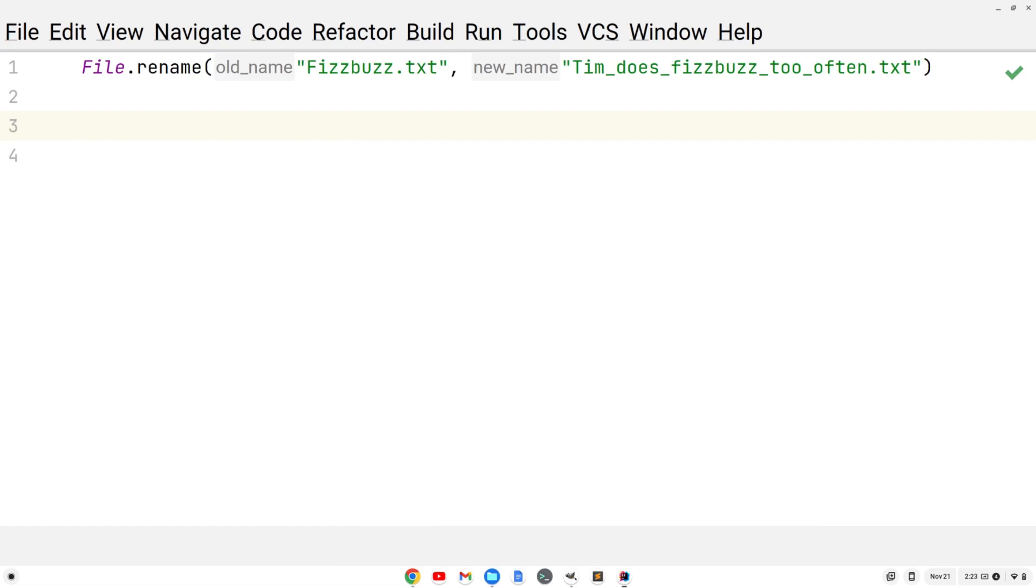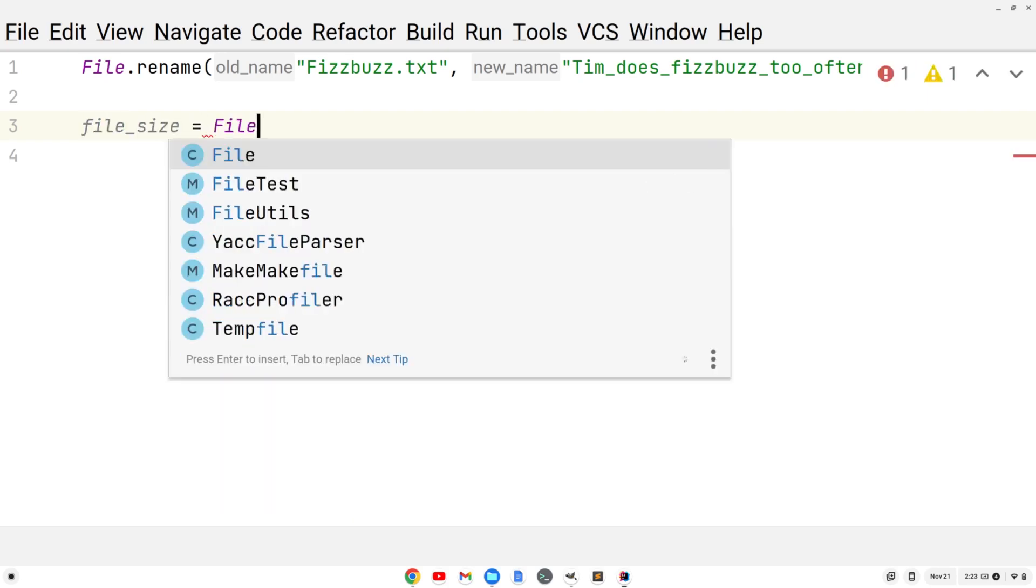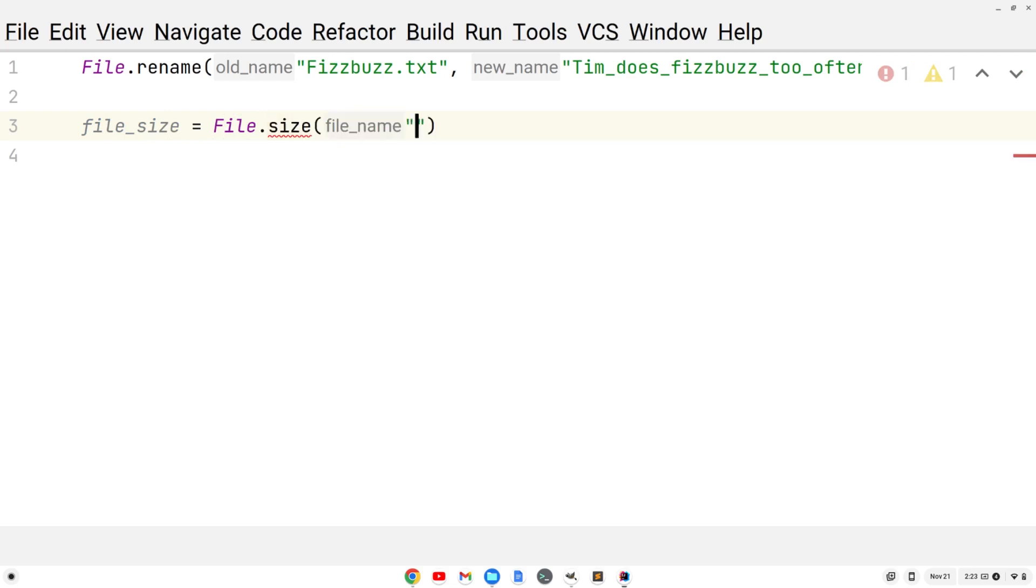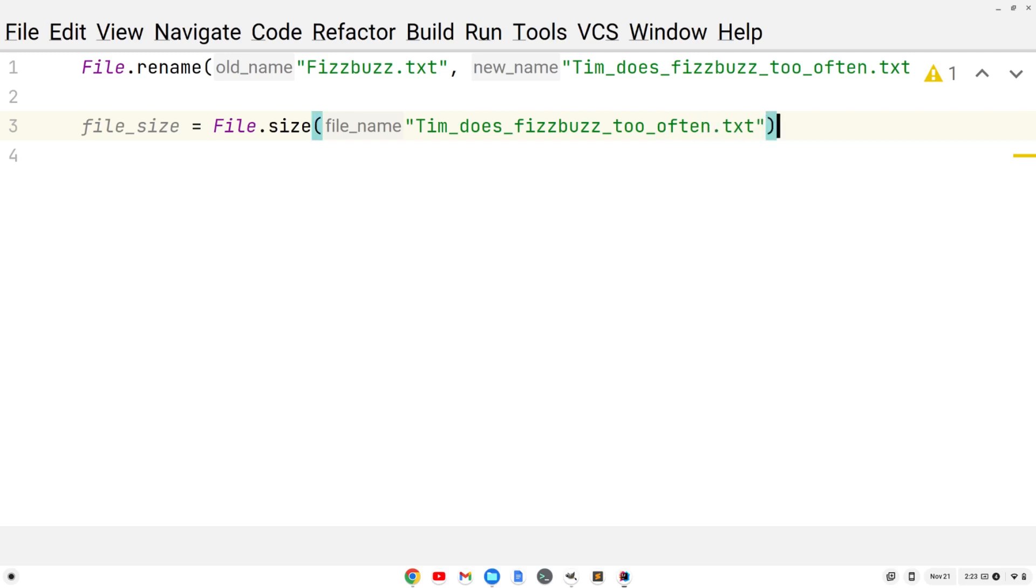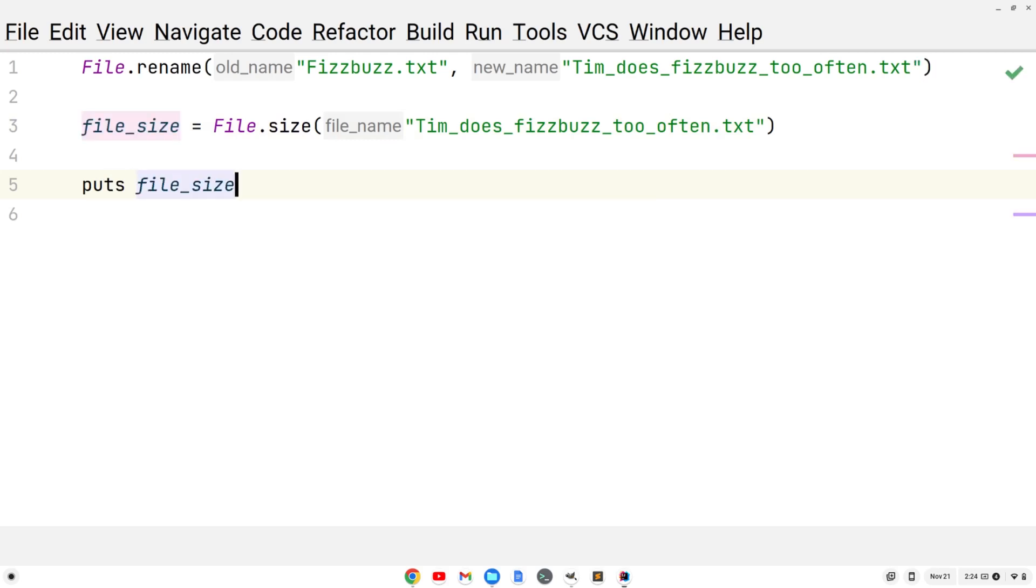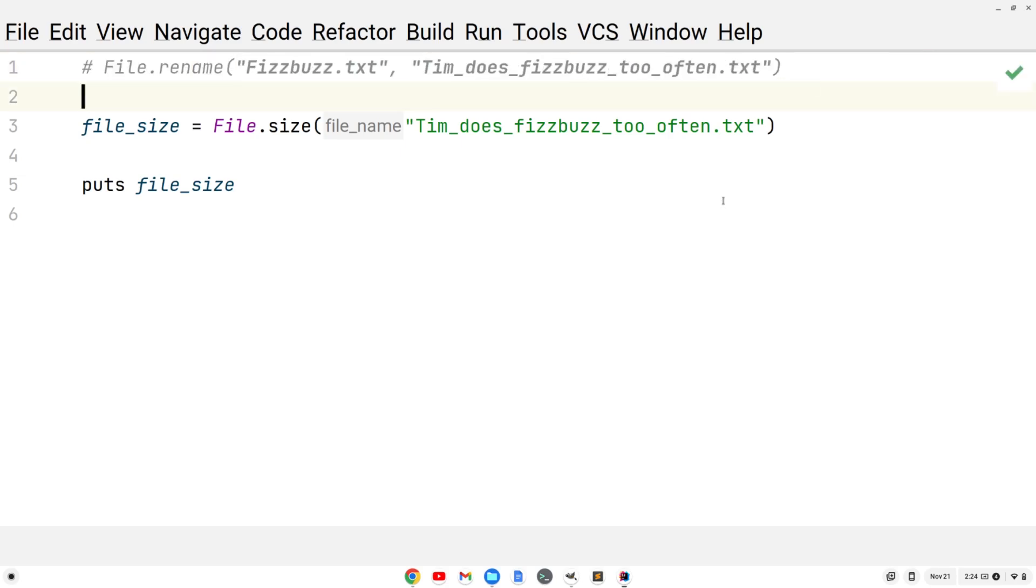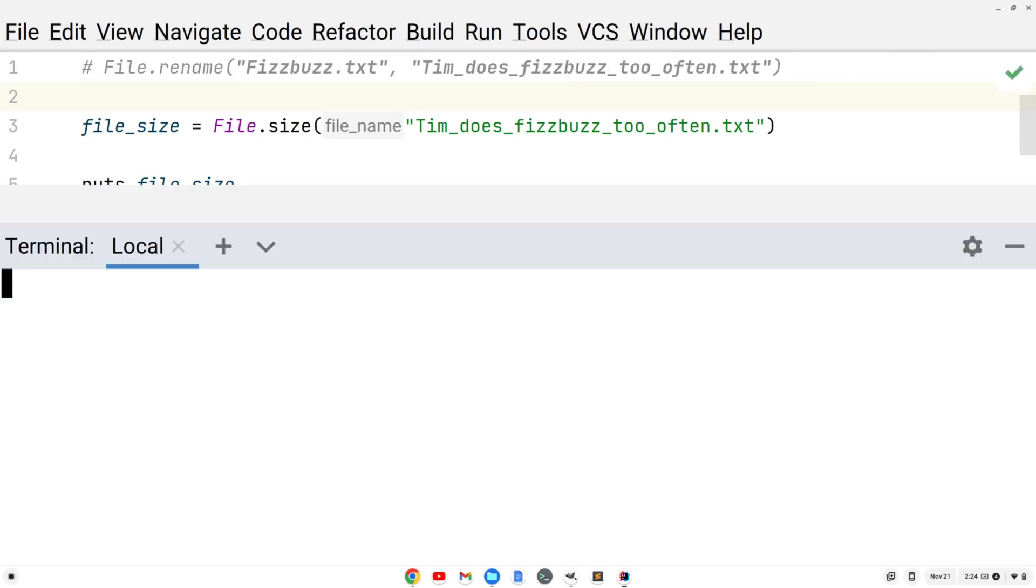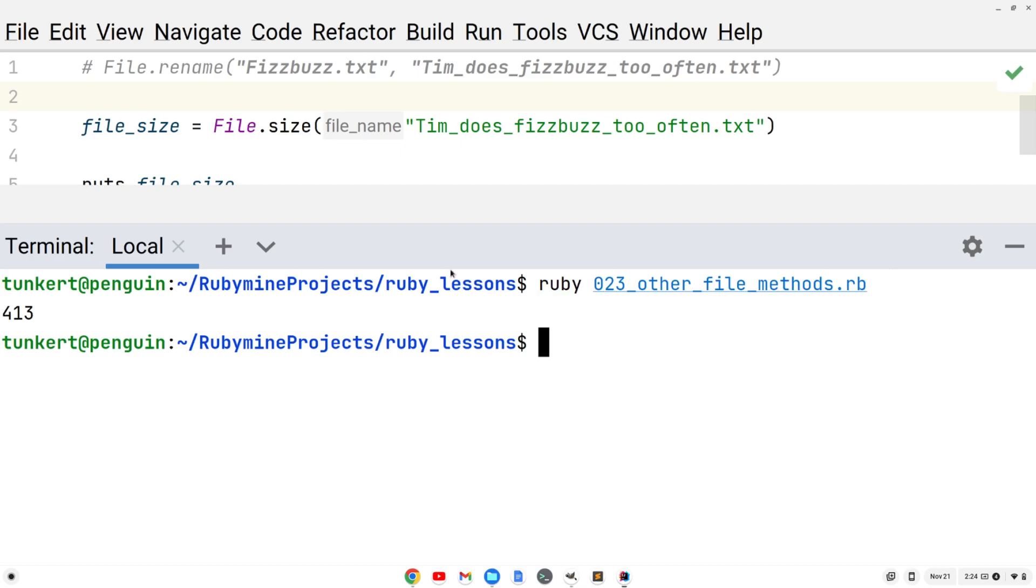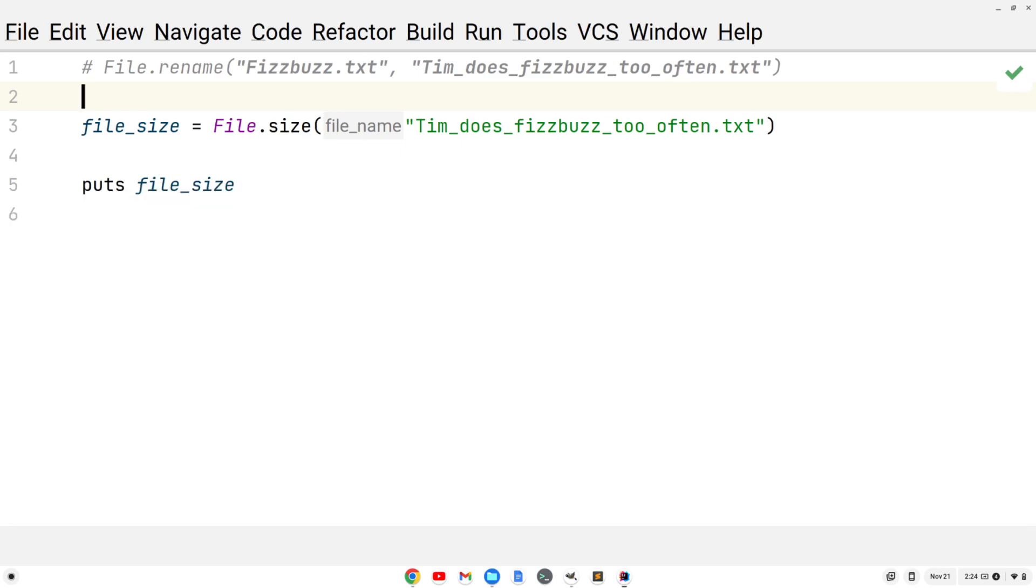We can also find the file size. Let's create a variable, file_size equals File.size. Then we give the name of the file, tim_does_fizzbuzz_to_often.txt. Now let's print out the file size. We'll do puts file_size. We've already renamed the file, so we don't want to run it again because we don't have fizzbuzz.txt. We'll actually throw an error, so let's just comment this out. We'll open up the terminal here and do the up arrow to get the previous command. Hit enter. We see we have a file size of 413 bytes. So that's in bytes.